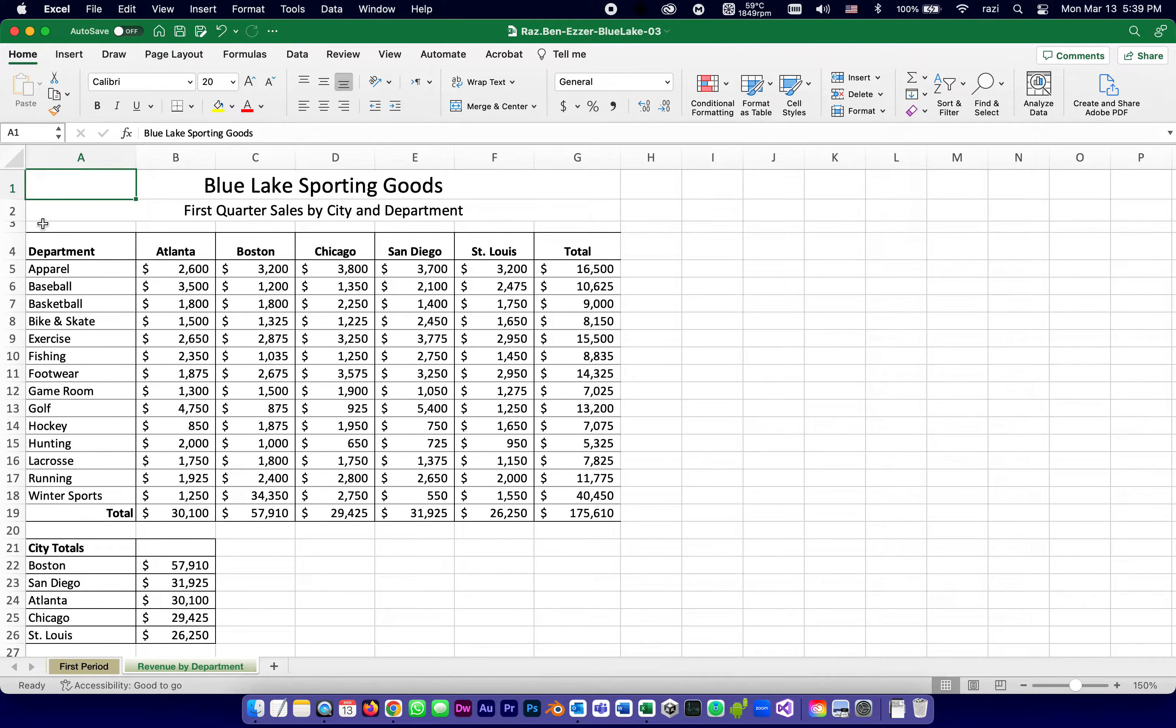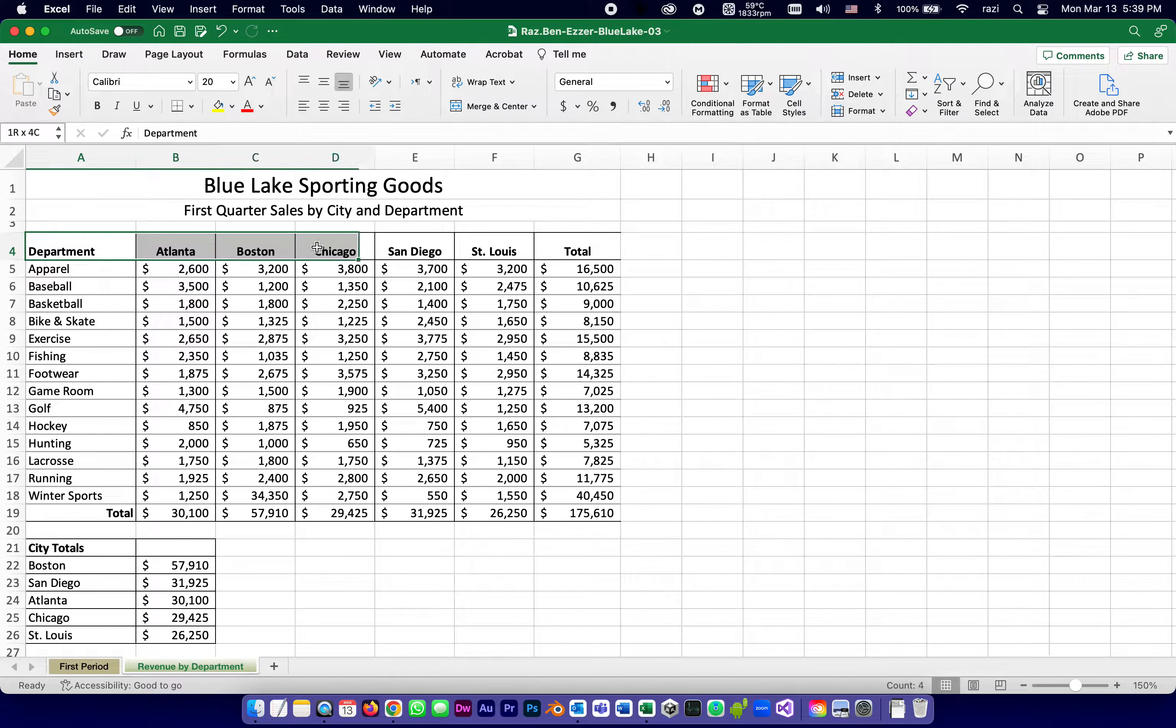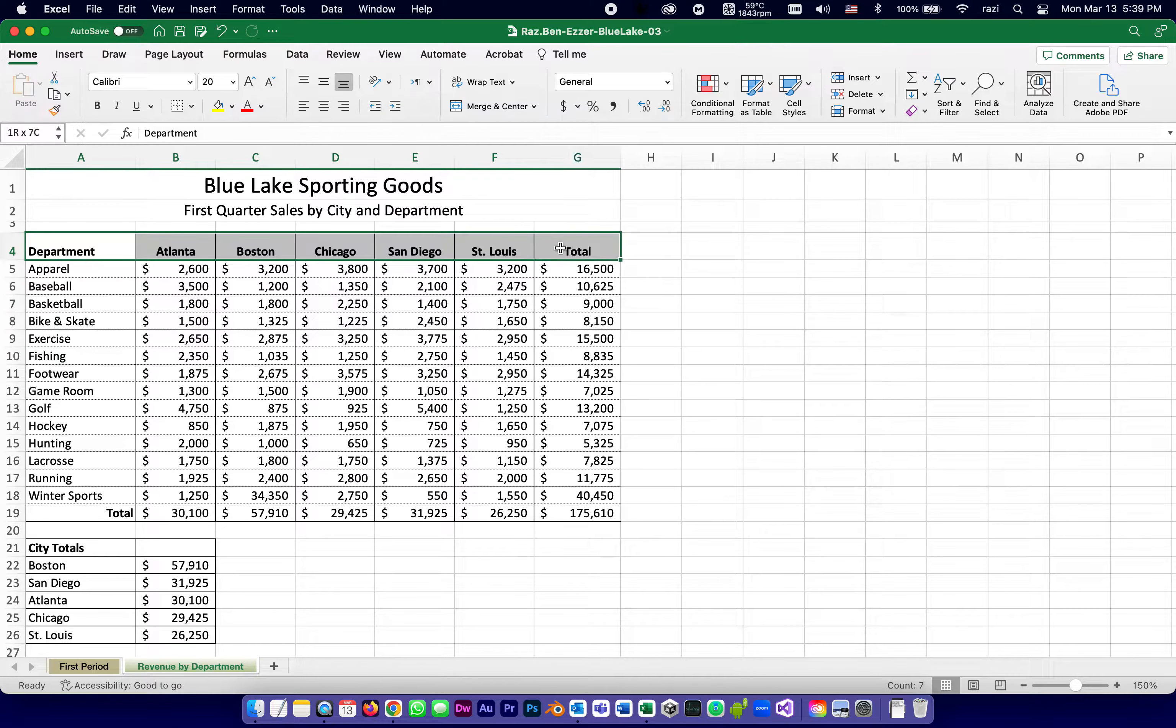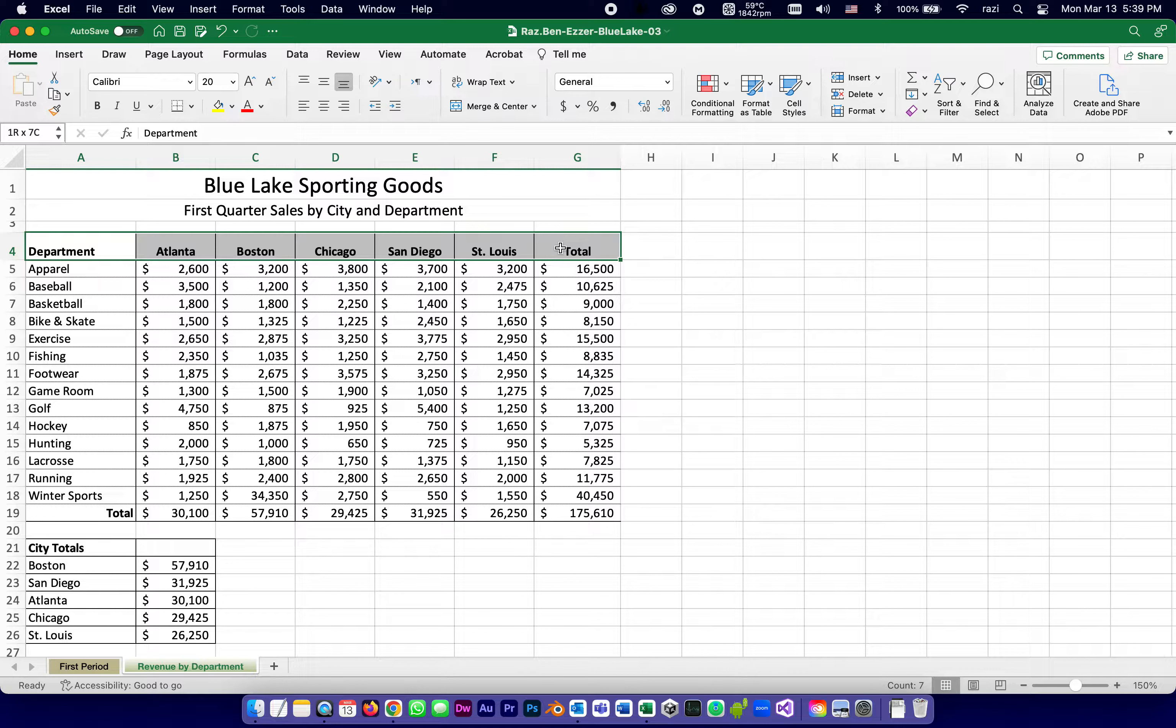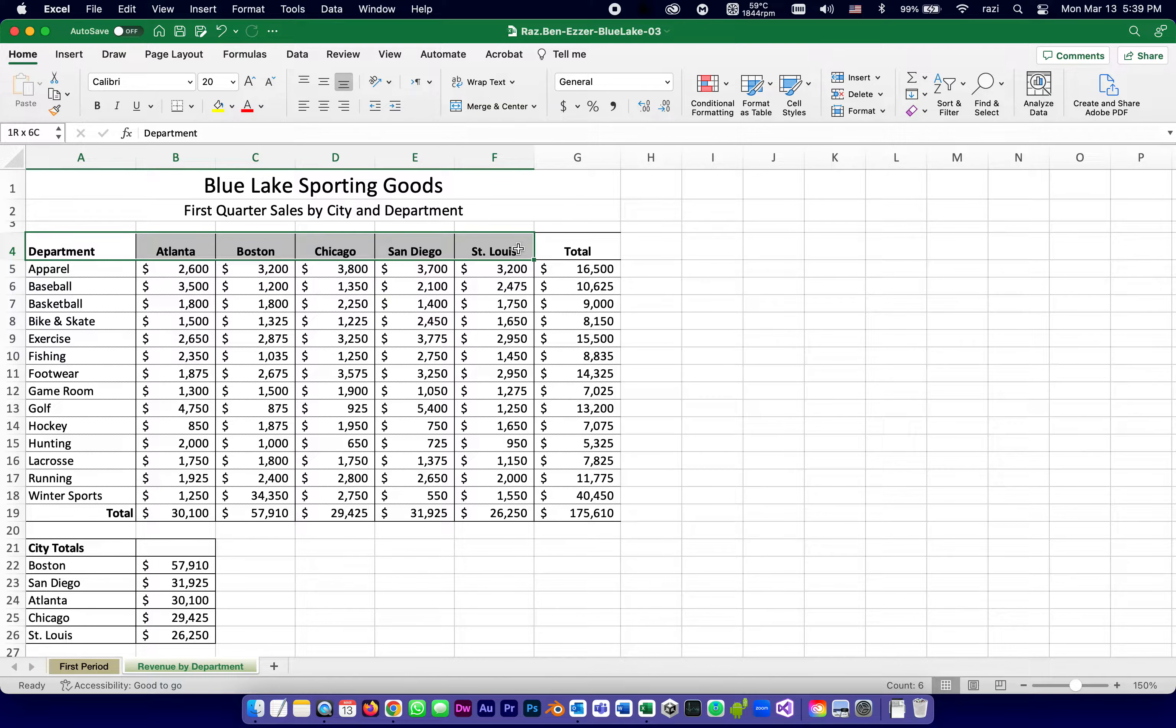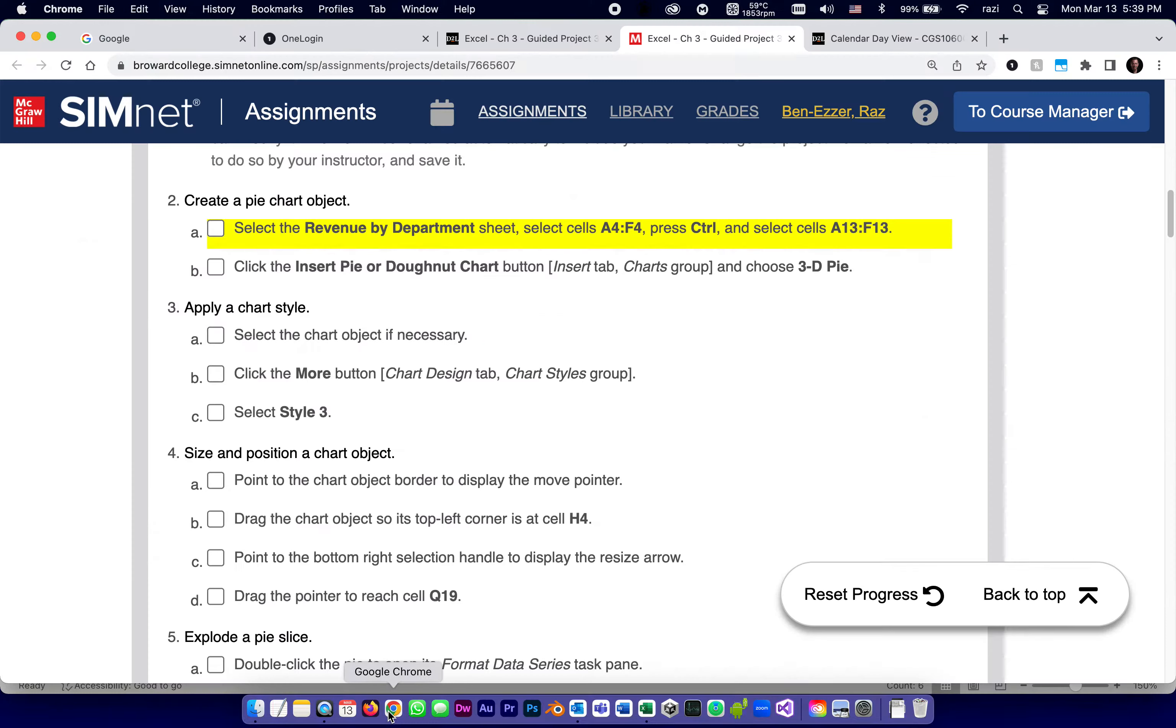They want us to select A4F4. Let's start with that. So A4 all the way to F4. Now, it's very tempting to go, oh, they want the whole row and to go all the way to G. When we create a chart, we never include the total. The total is not a piece of the pie. The total is the whole pie. So we go only up to F. This is still selected. But then we want to add to it another selection.